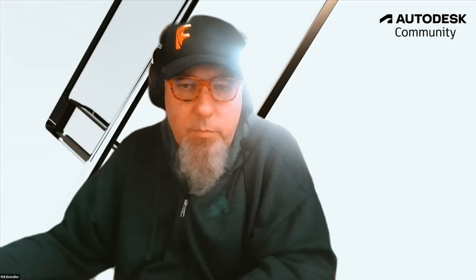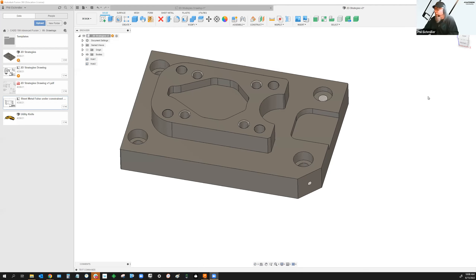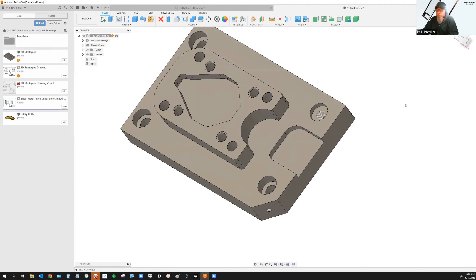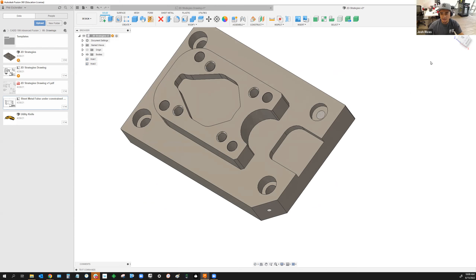Phil shares his screen. He has Fusion open with a mechanical part and asks if everyone can see it and whether the menus look okay. He can make Fusion smaller and share only Fusion to improve the look if needed, but decides to go with the full-sized Fusion view.